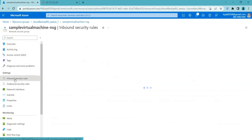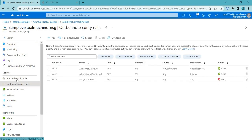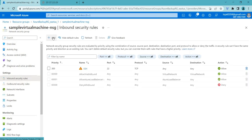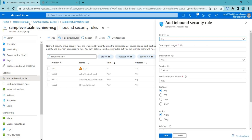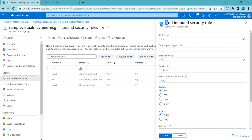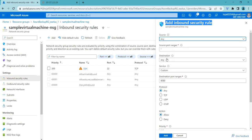To create an inbound rule, go to Settings where you have inbound rules and outbound rules. If you want to allow any services to your virtual machine or network, the NSG can be created at the virtual machine level, which is the NIC, or you can also create the NSG at the network level. Based on your preference, you can create that. This is how you add inbound rules.